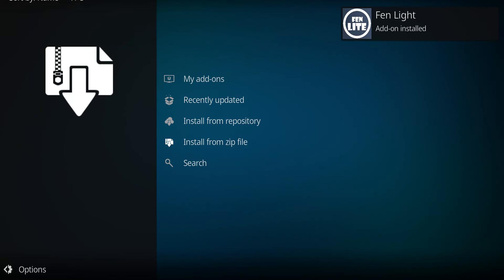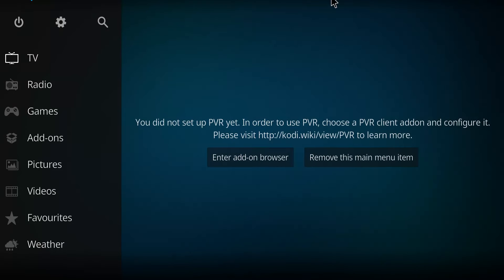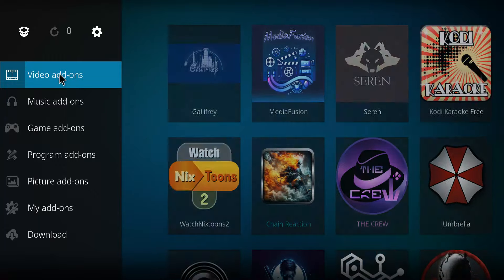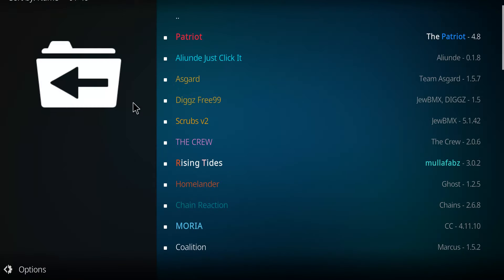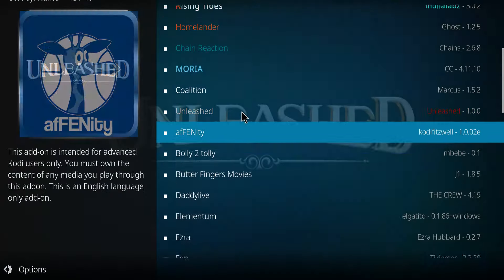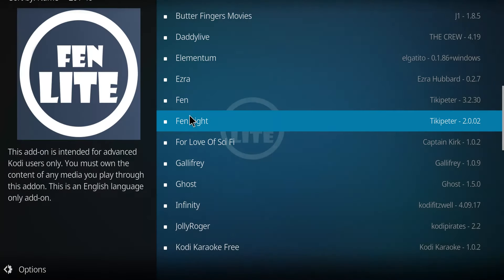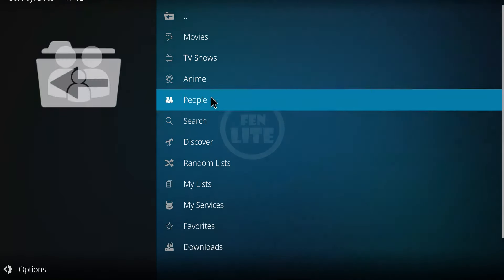And there's our message for Fenn Lite. So it has the video add-ons. If we go down this list, we should come across Fenn Lite. Not Fenn, but Fenn Lite here. So if we click on it, we should be able to open this up. And there we go.